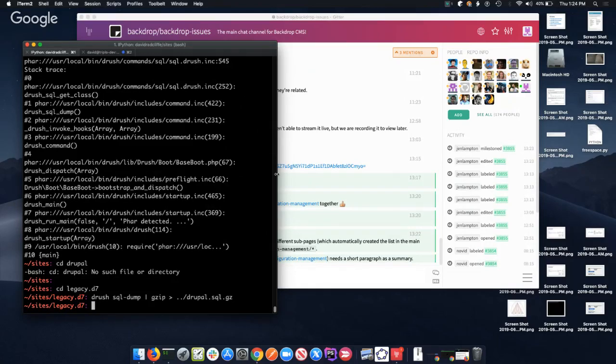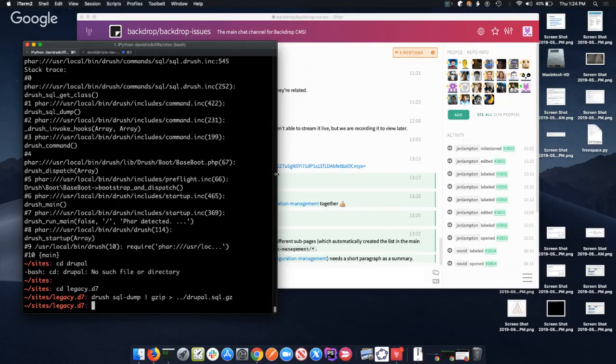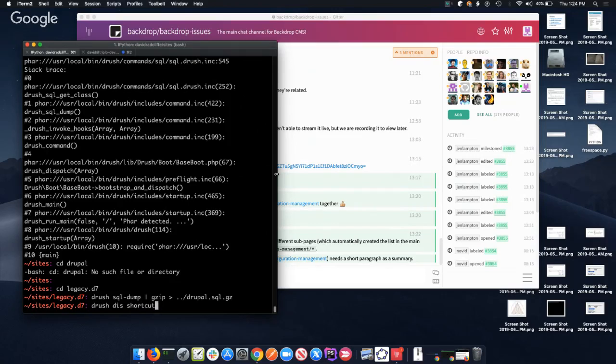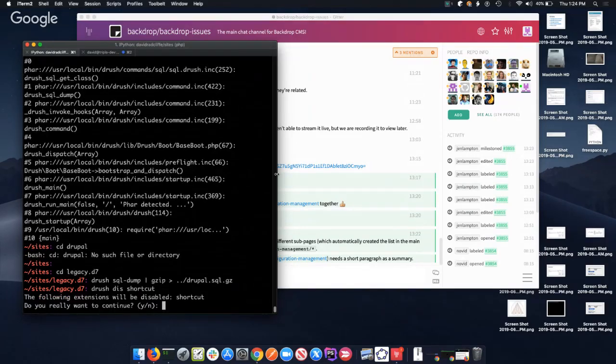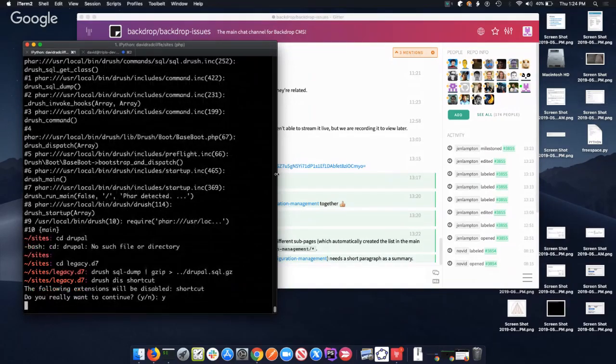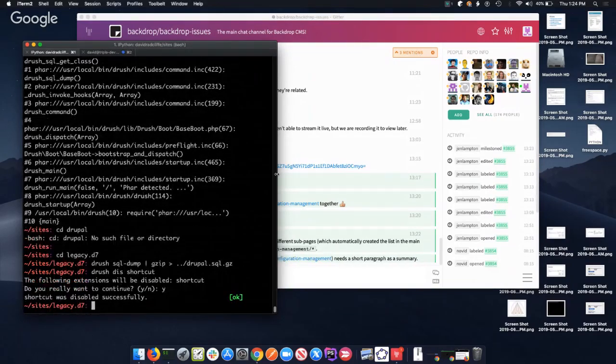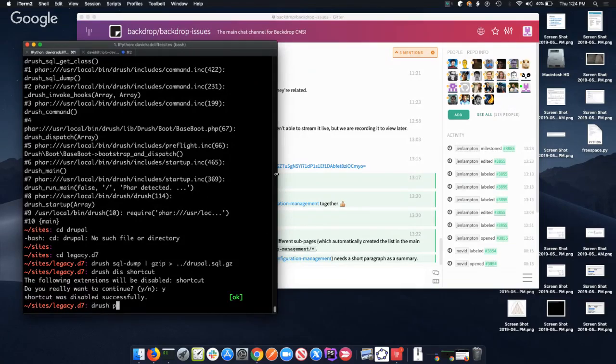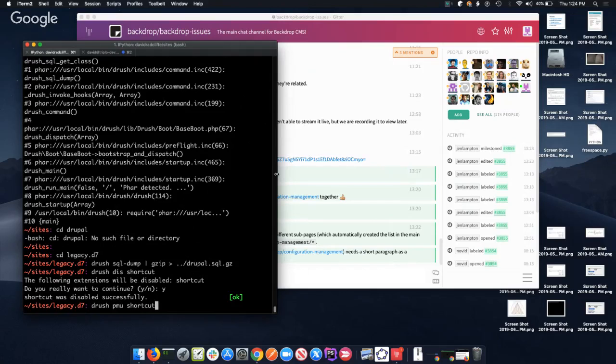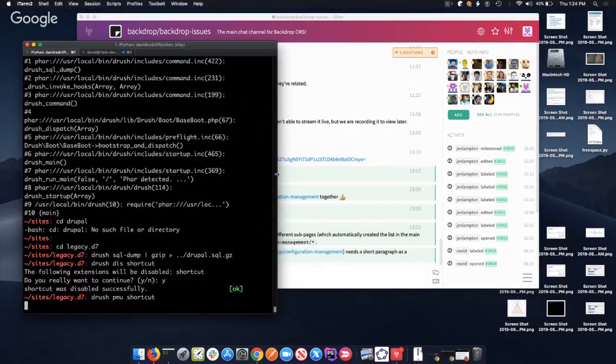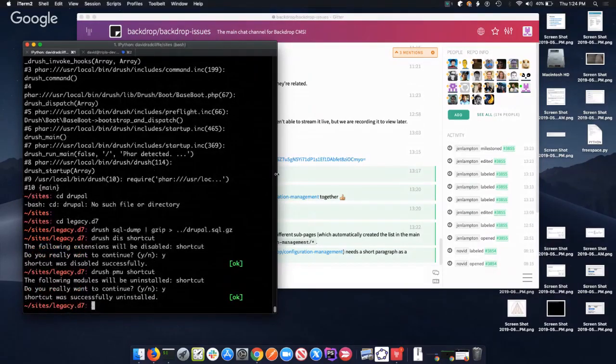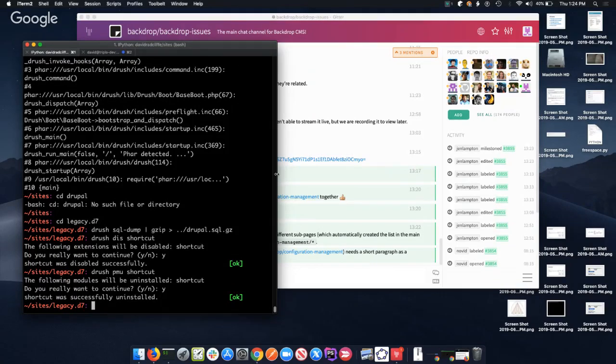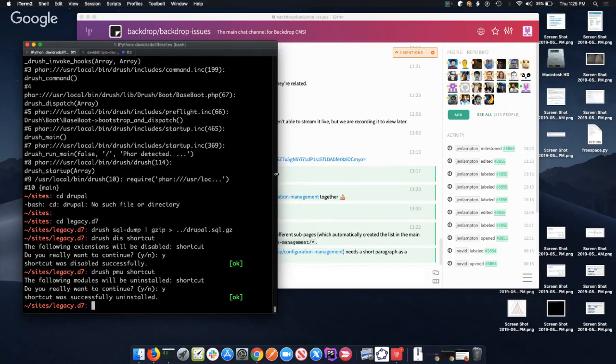Now it should work. All right, so we reviewed the core modules we're using and the list of modules that are no longer in core. One thing I found is the shortcut module needs to be disabled. So I'm disabling this and then uninstalling.